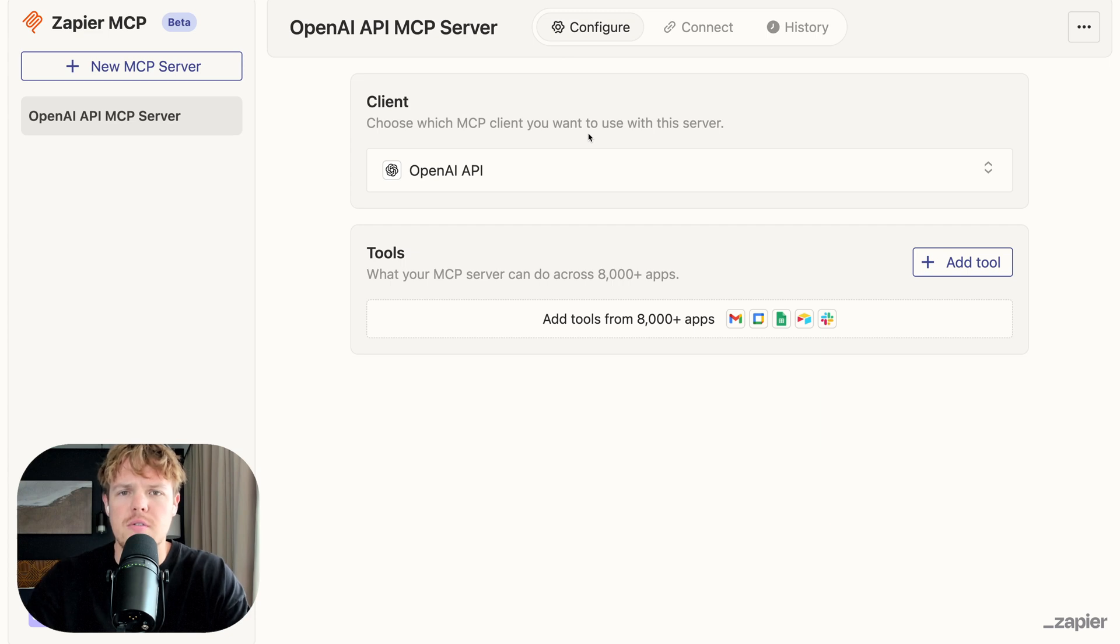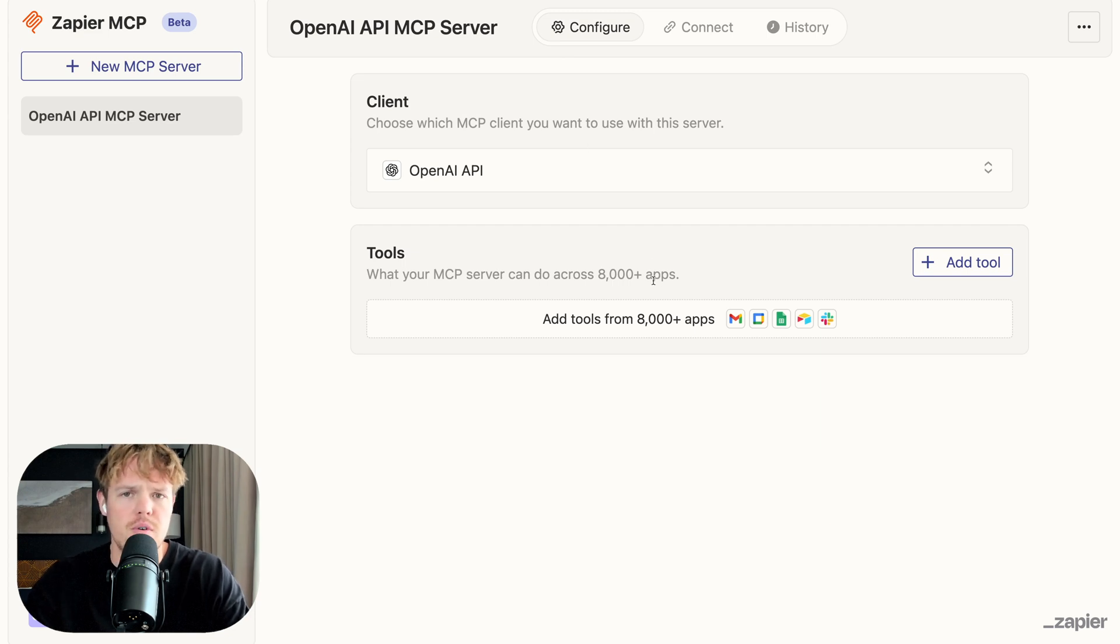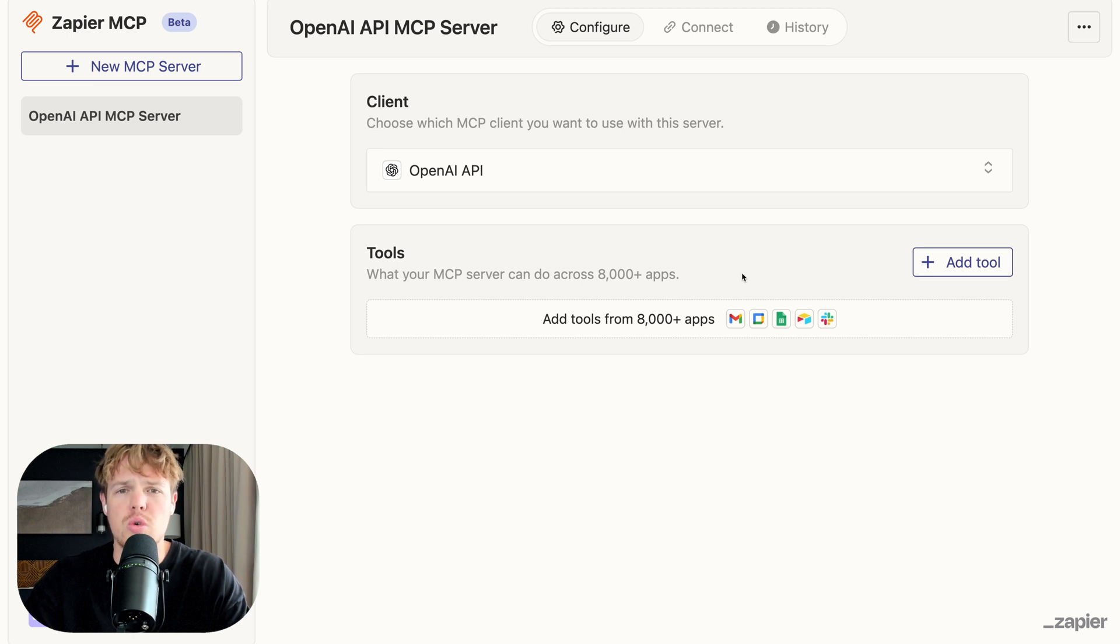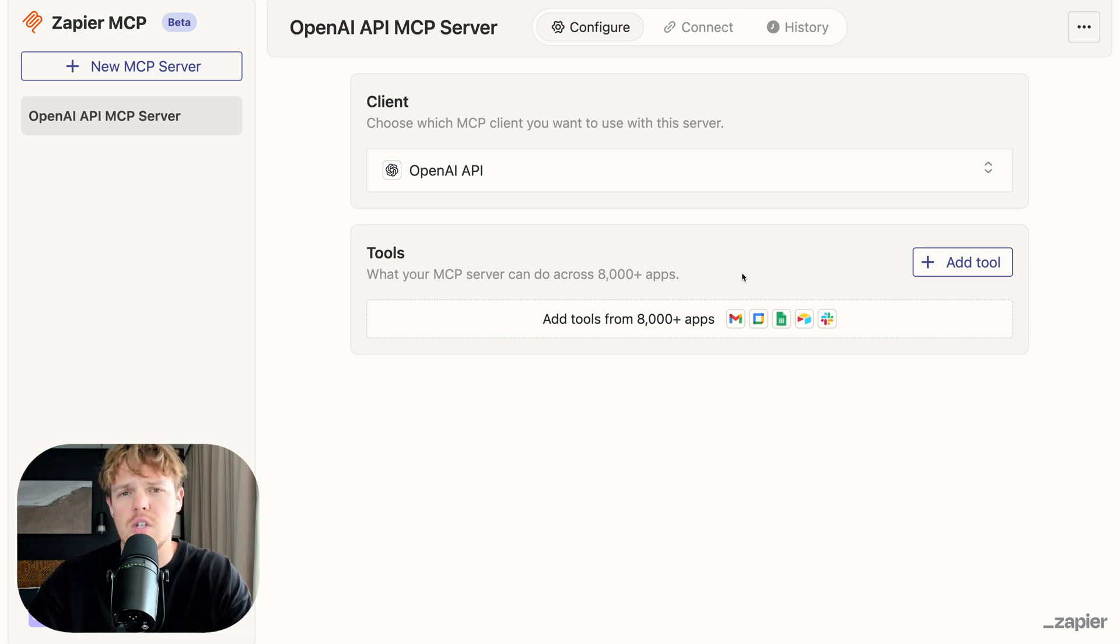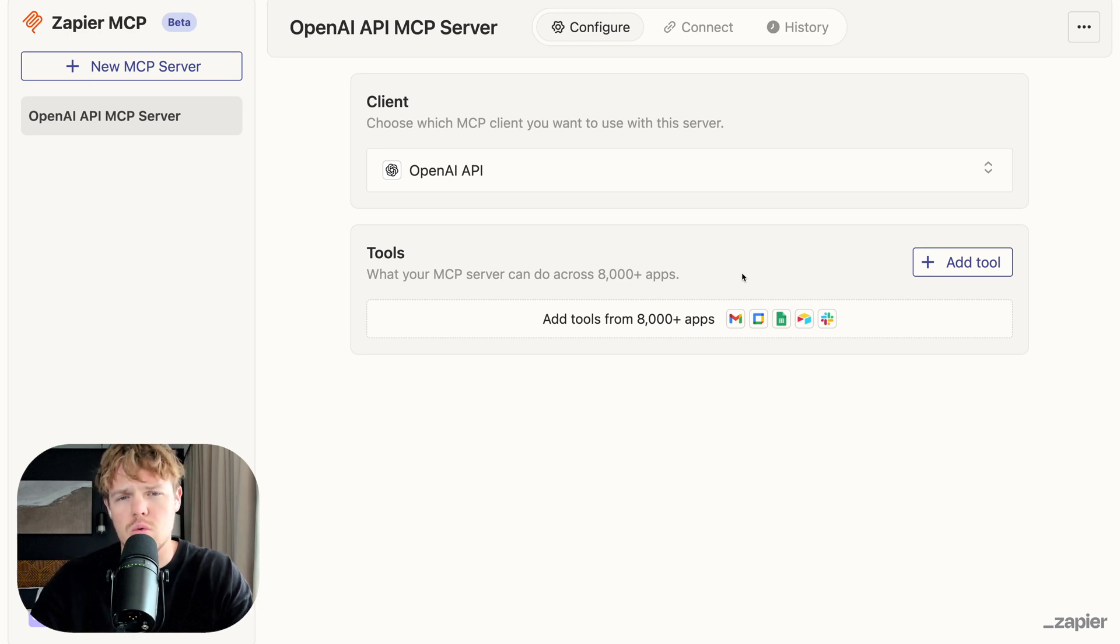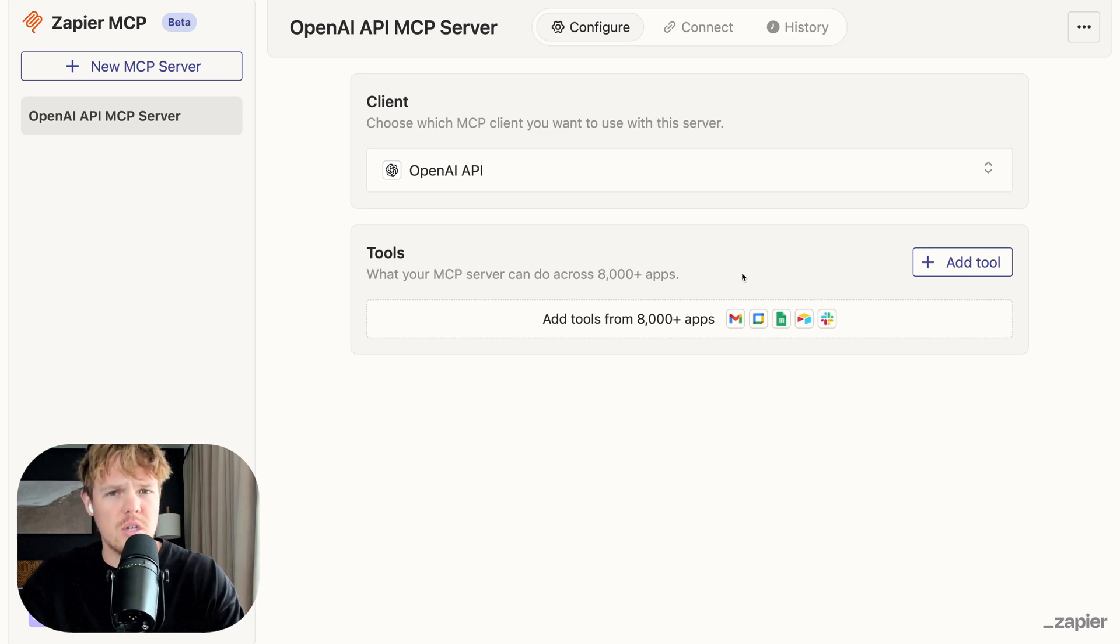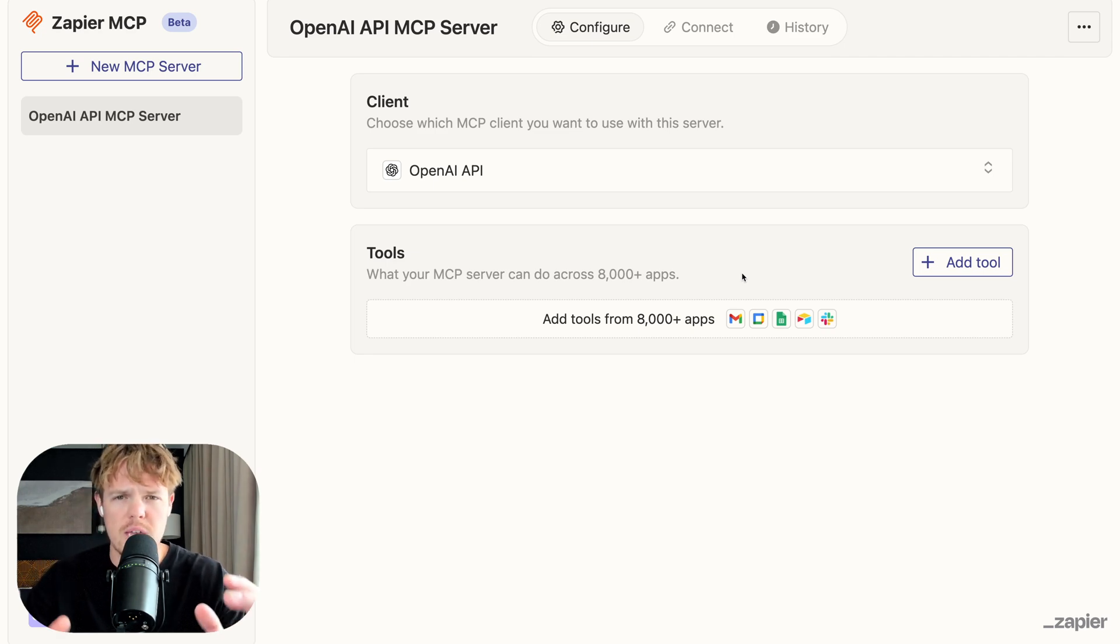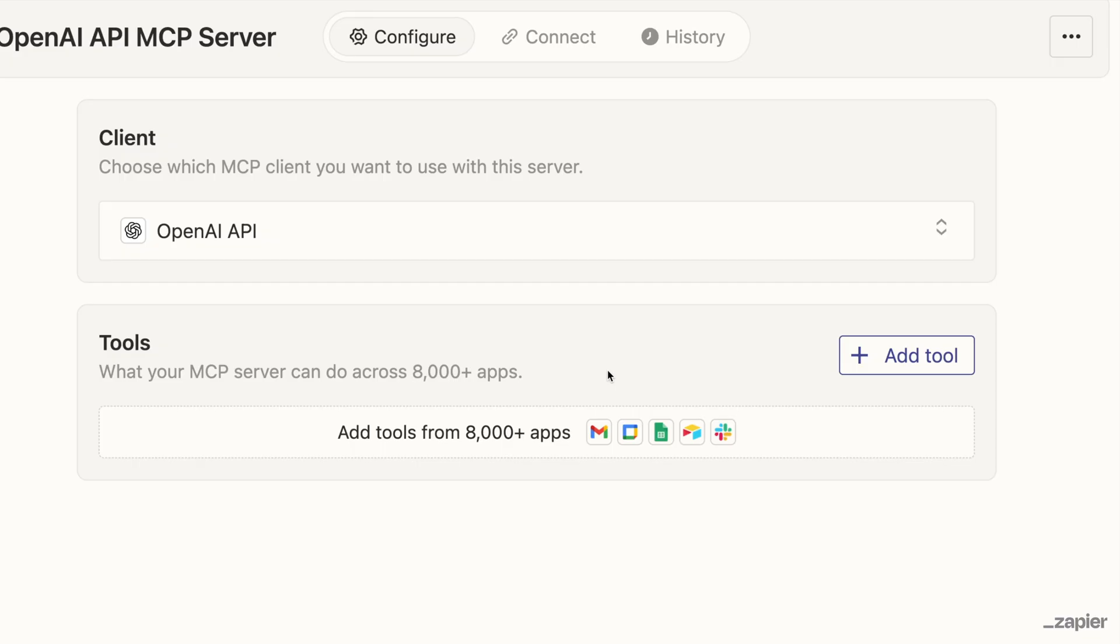So let's lean into the power of Zapier, which is his ability to connect to a ton of different apps. And these are going to be what we call tools or just another way of saying it of you got an action of Gmail, that's a tool. You got an action of Google Sheets, that'll be a tool. A tool is the capabilities that we're going to give our model.